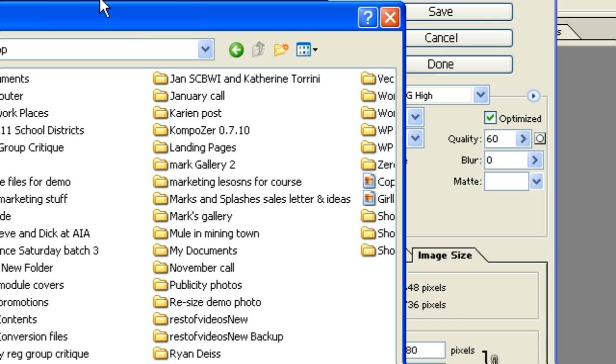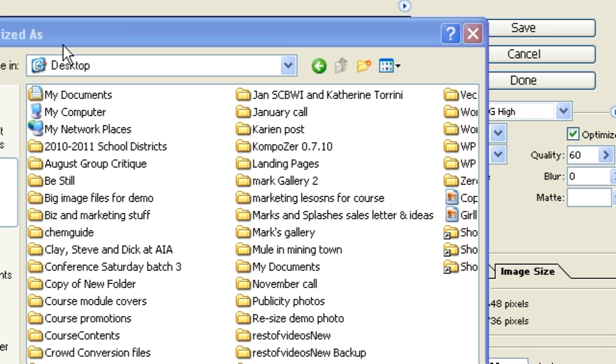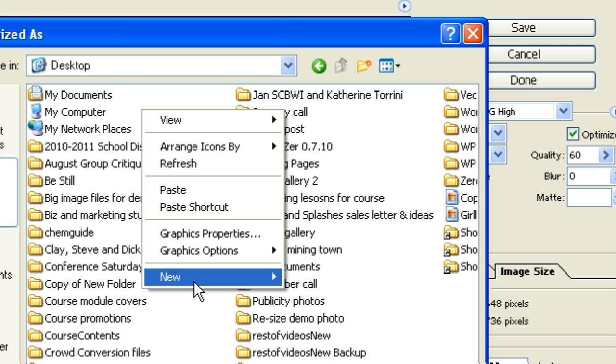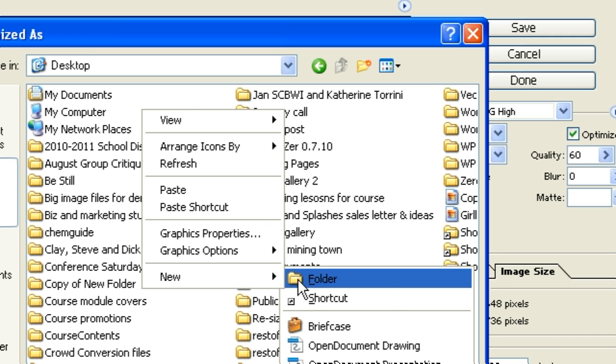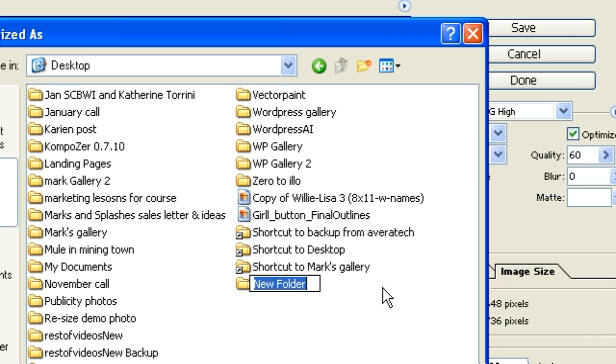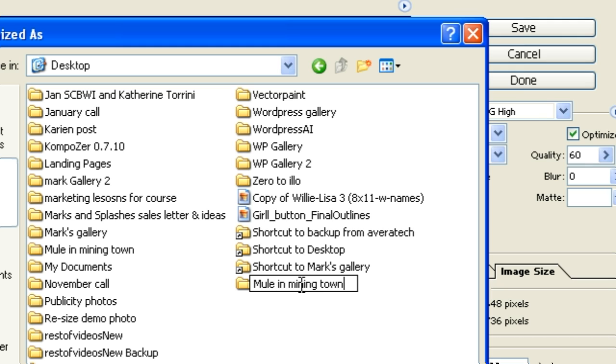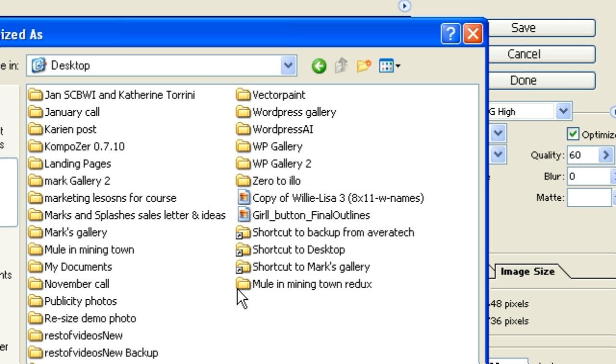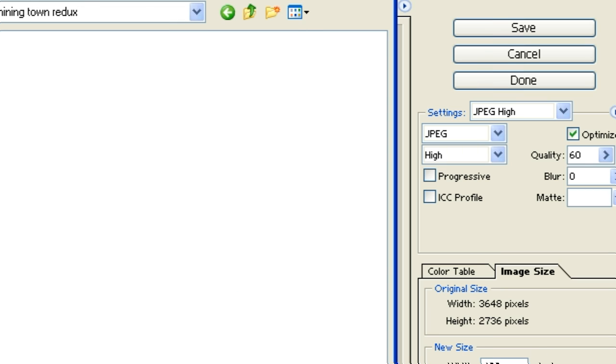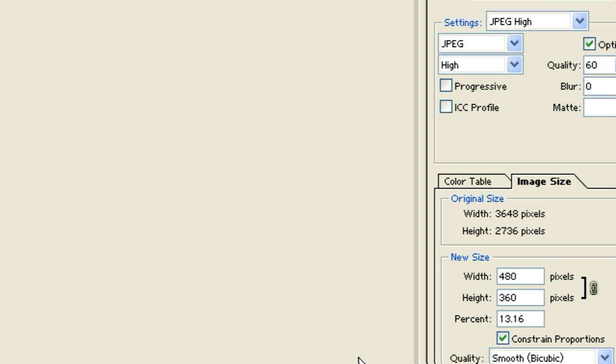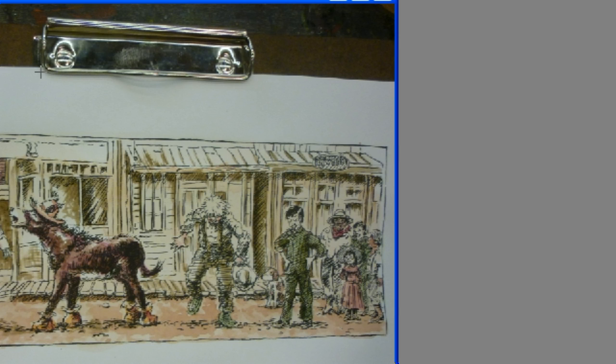It'll ask me what file I want to save the image to. So I'm going to just create a new one. I'll just put it on my desktop. I will name the new folder Mule in Mining Town. And select it. Open it. And we'll save the resized image to that folder. Okay. It's done.